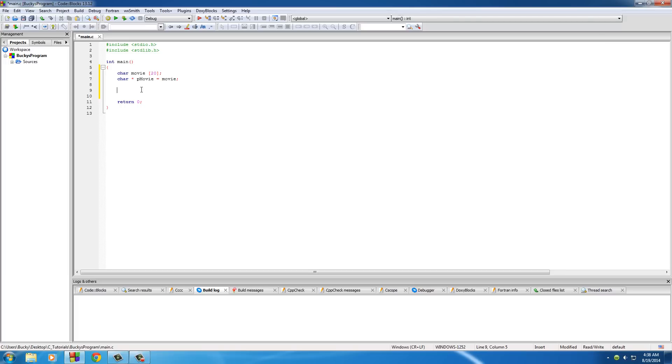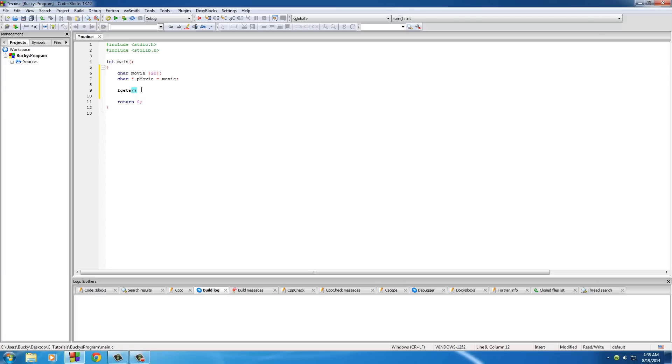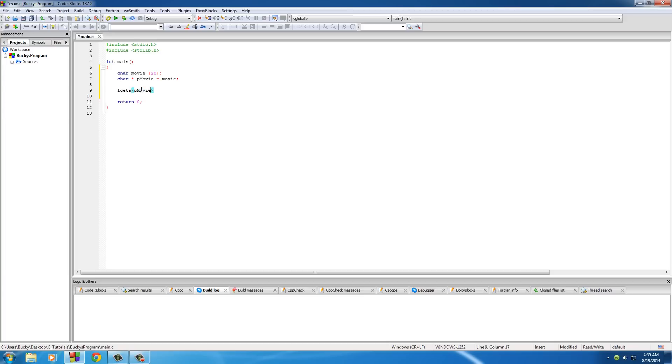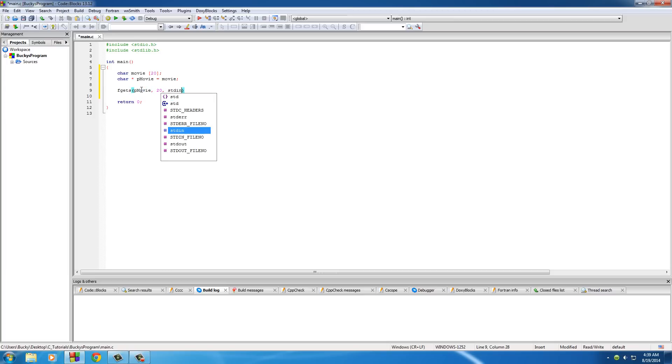Alright, so what we need to do is we need to allow kind of a check and balance just in case the user doesn't follow directions or accidentally enters something longer than 20 characters and that is this little function right here. It's fgets. Now I'll explain exactly what this does but basically the job of the function is to take input from the user from the keyboard and if they enter more than a certain amount it just cuts it off. For example, put PMovie 20 and put STD in and I'll explain to you guys what this means right now.